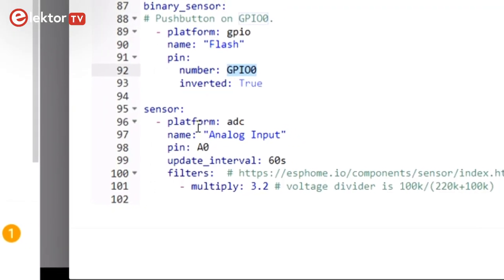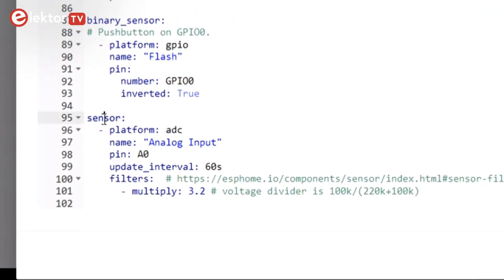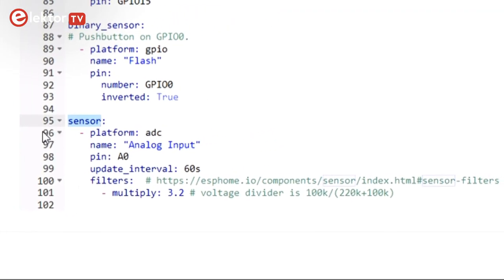Finally, the board has an analog input on pin A0 with a voltage divider in front of it. The multiplication factor of 3.2 converts the input signal back to volts. The maximum input voltage is 3.3 volts.